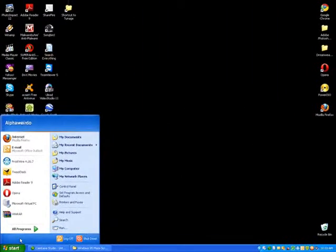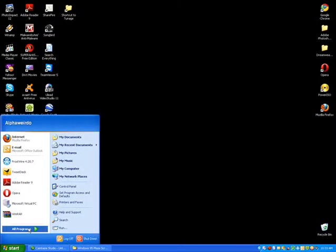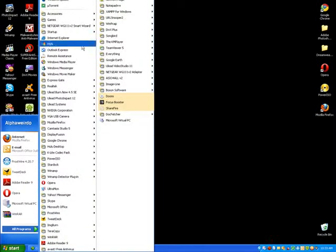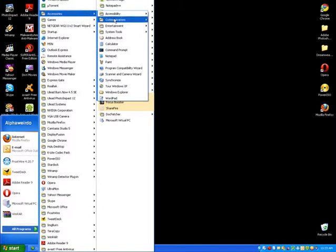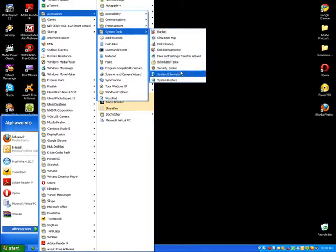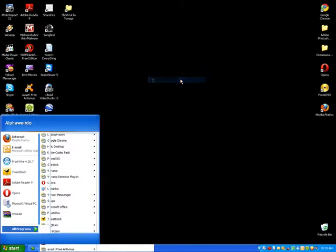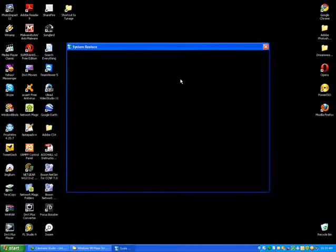We're going to go to start, all programs, accessories, system tools, and you'll see system restore.